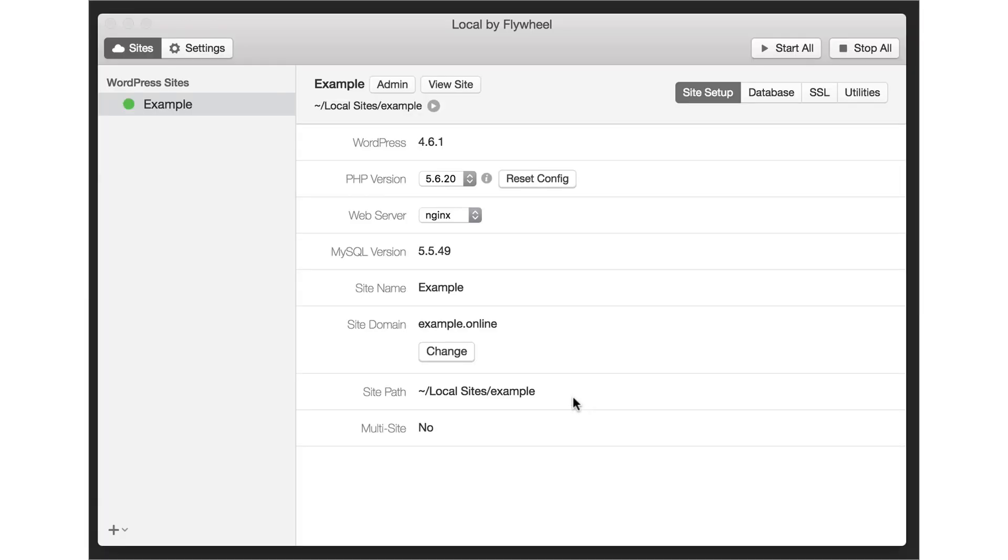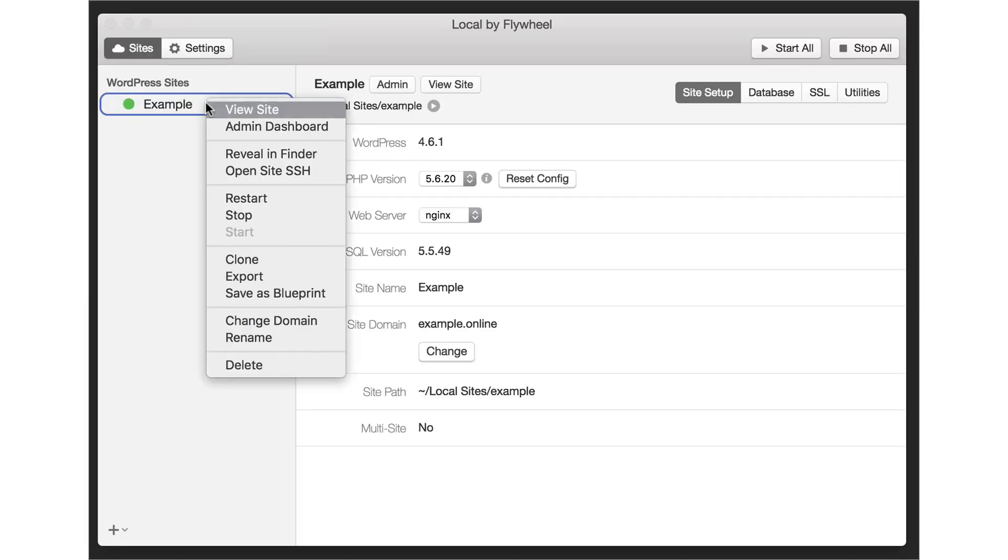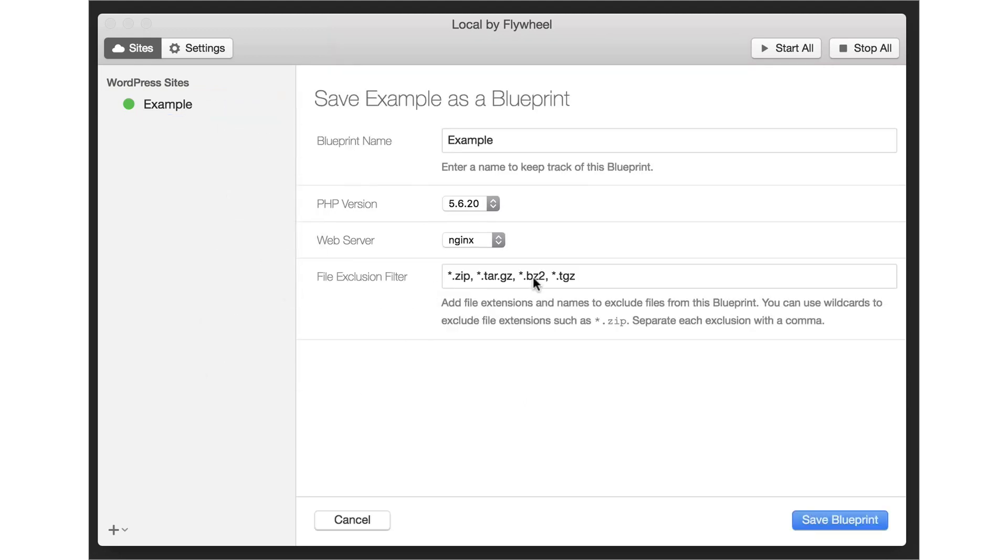Now that's done, let me go back to local. By right clicking on the domain I can choose save as blueprint. Add the blueprint's name and save.